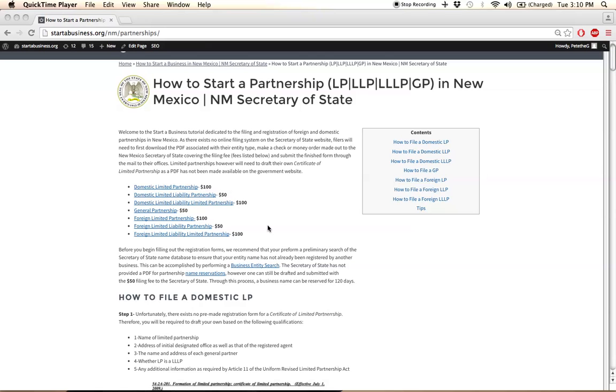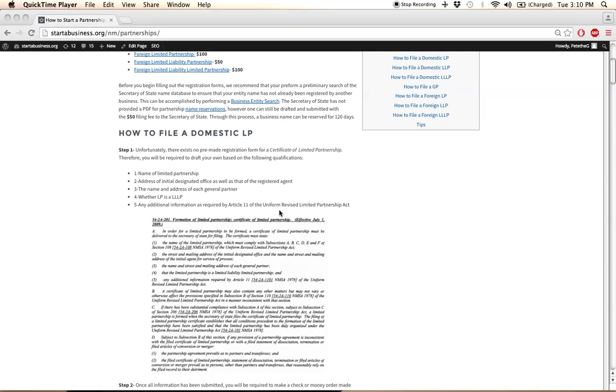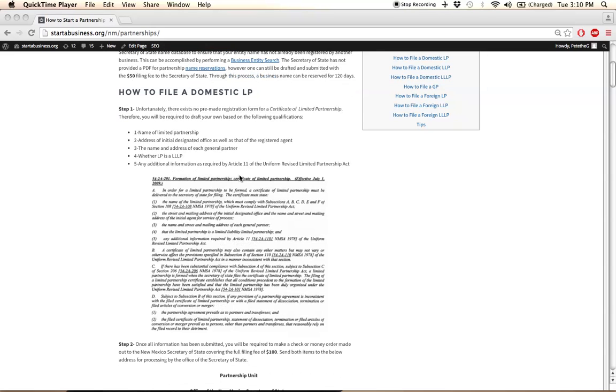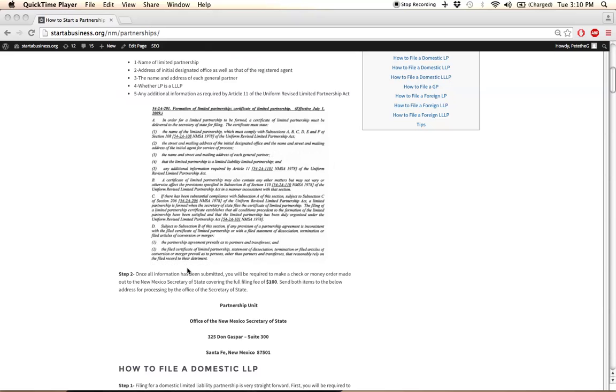The actual filing process varies between entity types. For domestic LPs, there actually is no pre-made form available, so you will need to draft your own document with the specifications listed in these statutes right here.